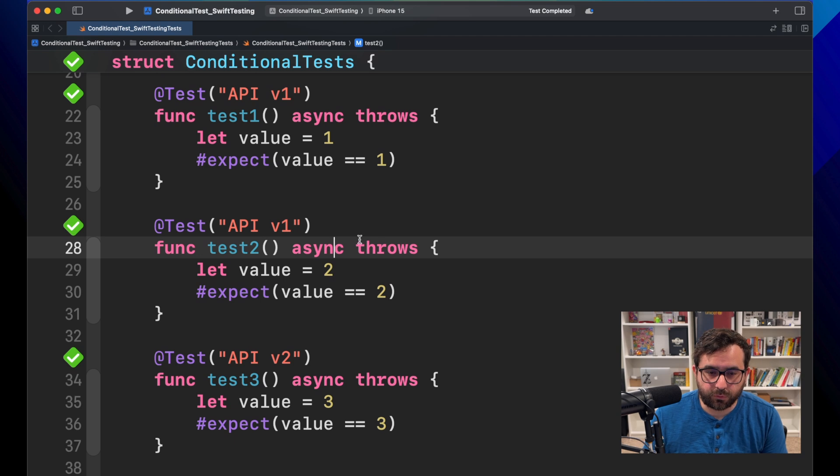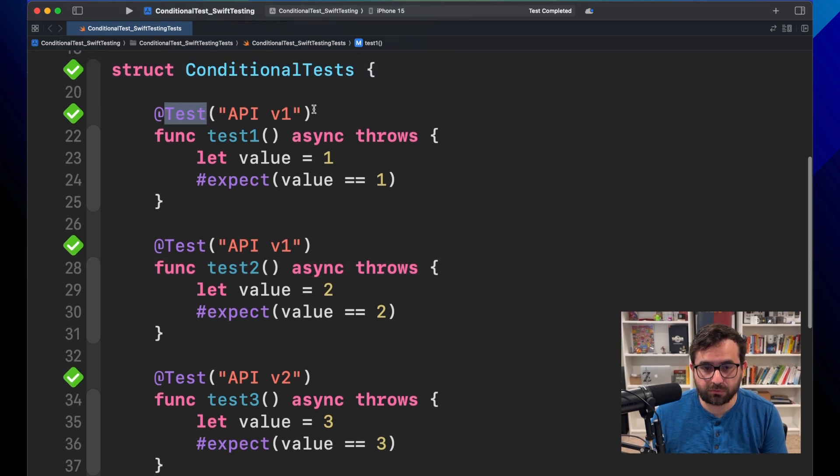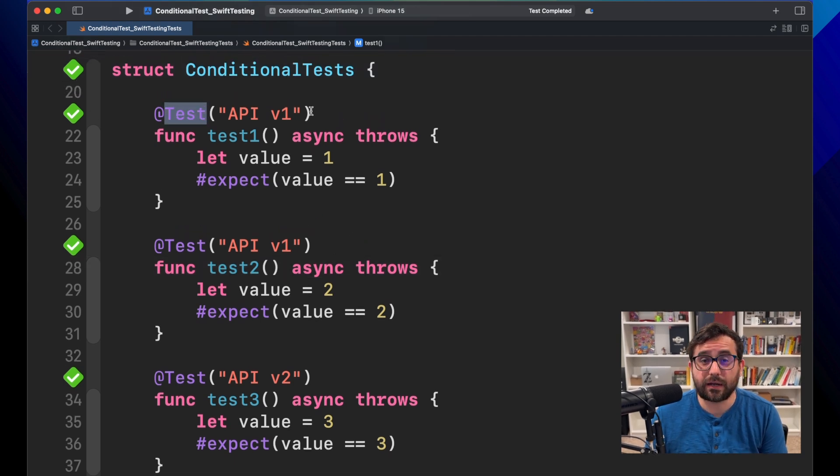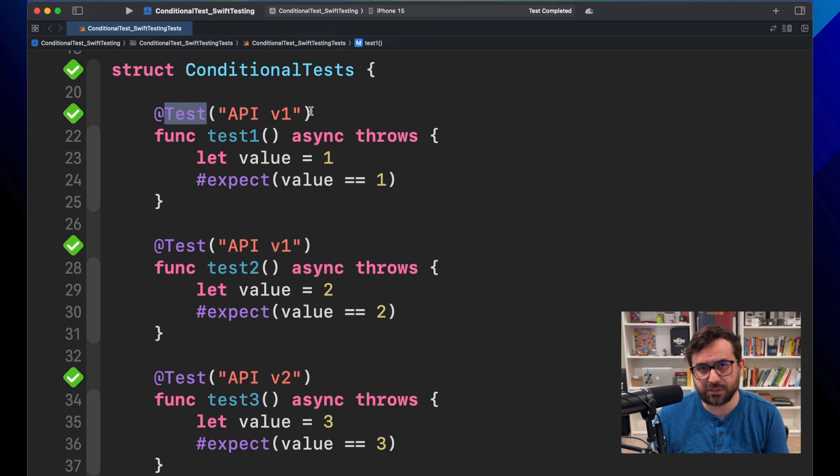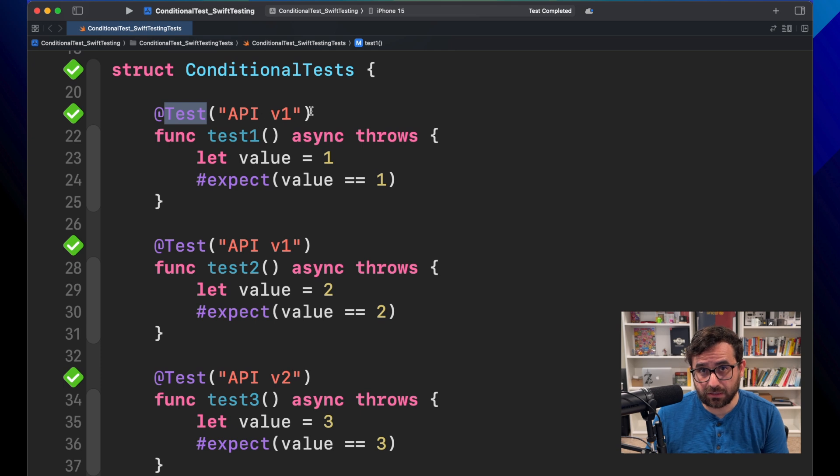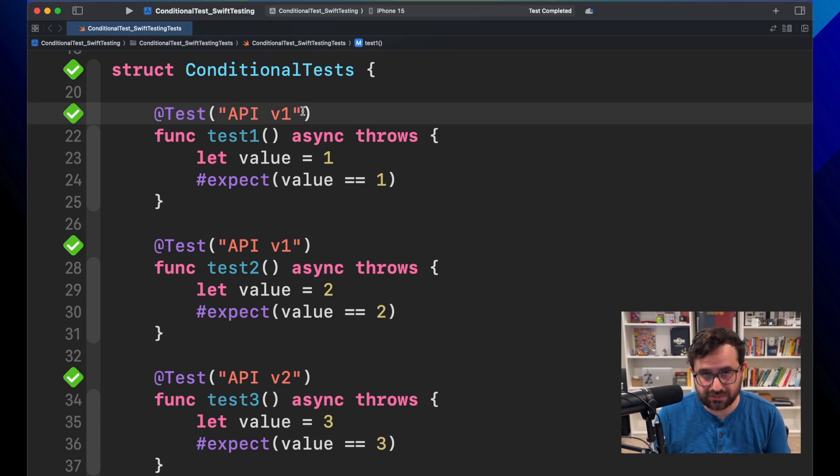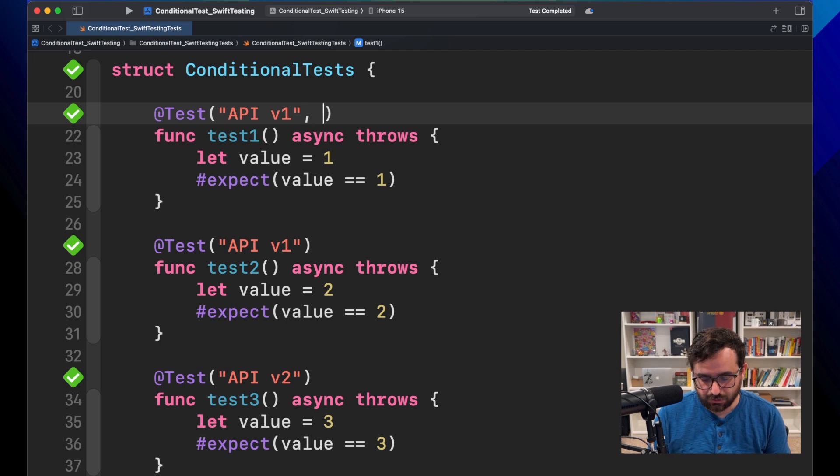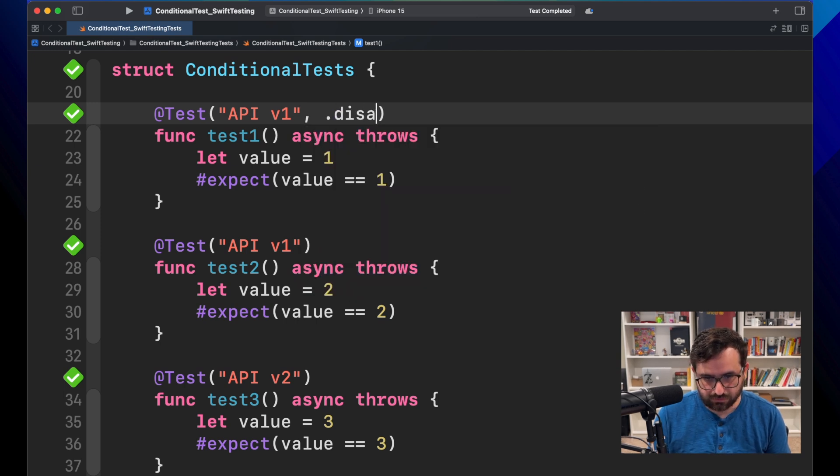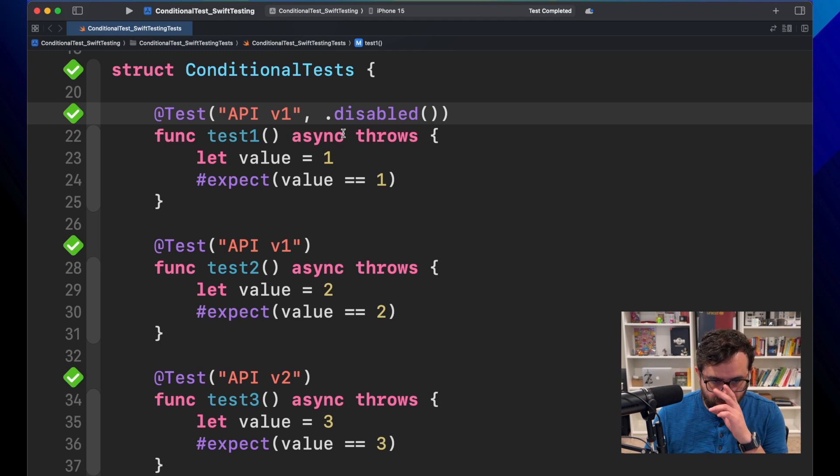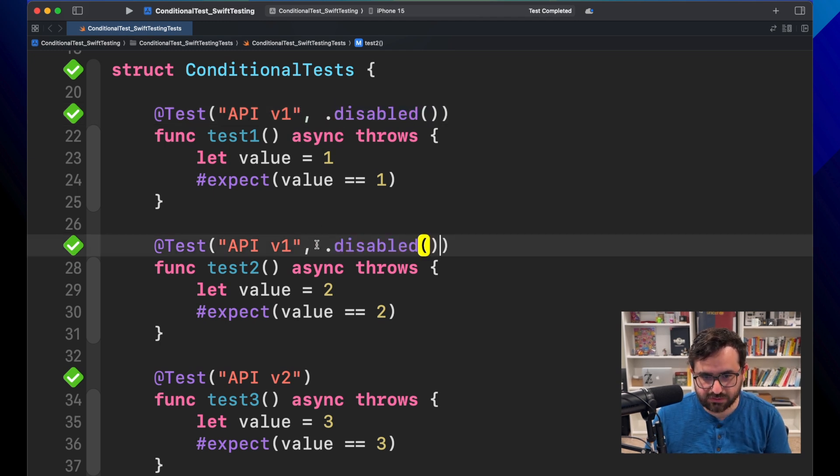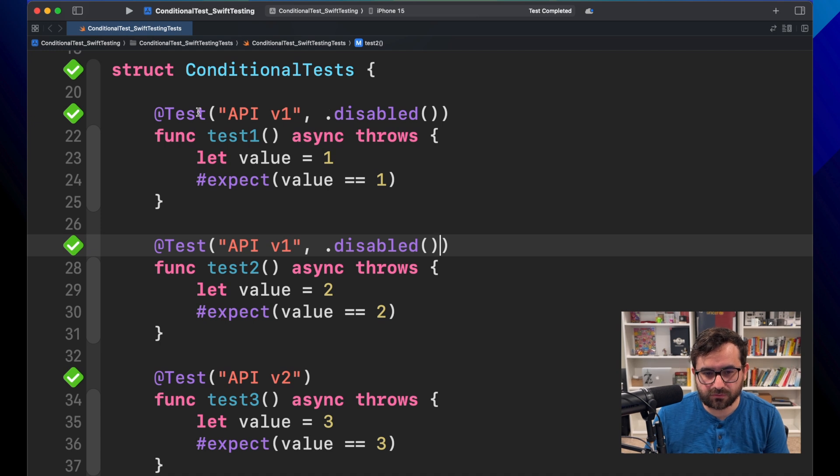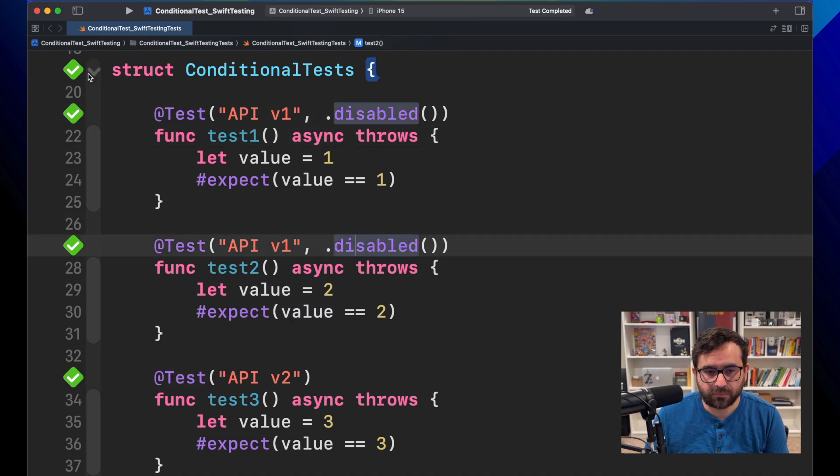So for this one, we have here in test macro another trait that you can use to enable or disable your test depending on situations. The first option here is just disabling the test at all. So let's call it disable. Let's just, for the purpose of this example, let's mark these two tests as disabled.